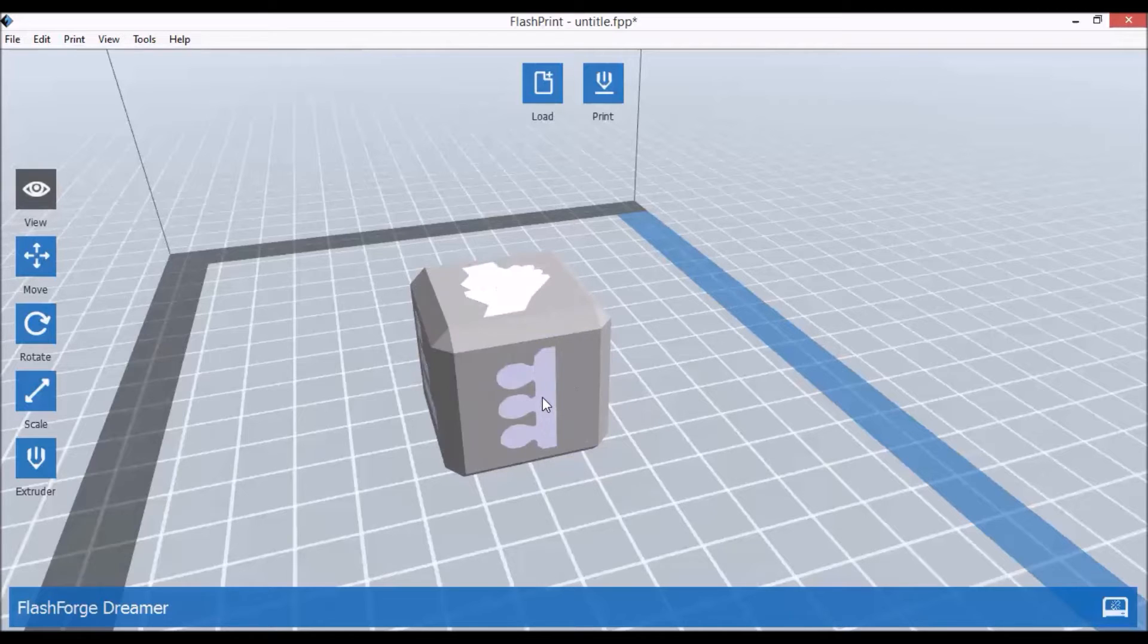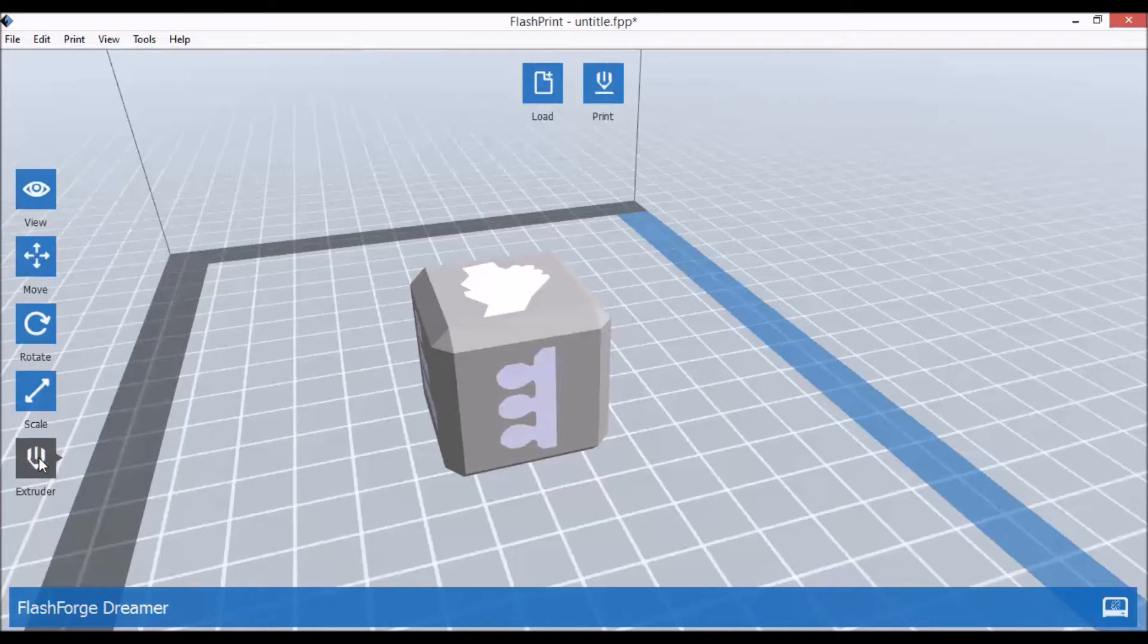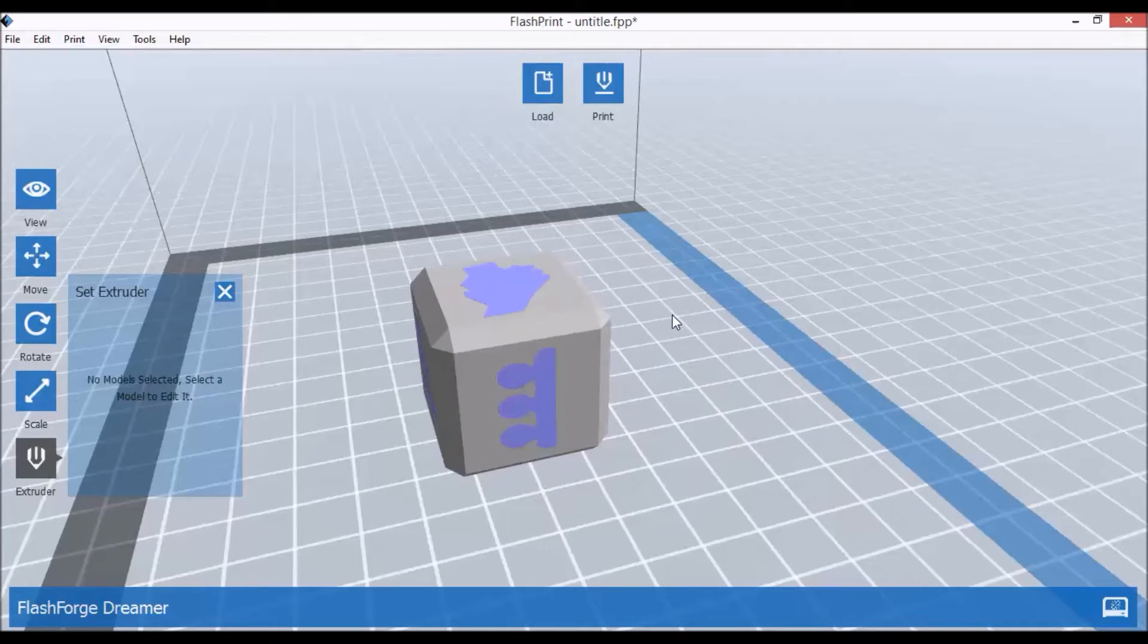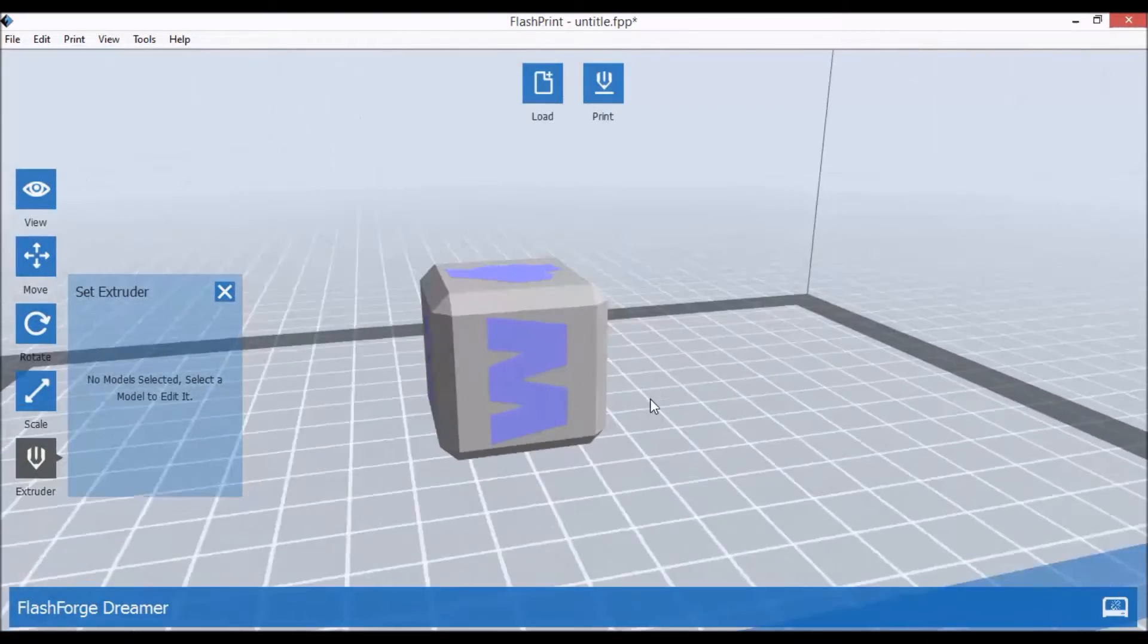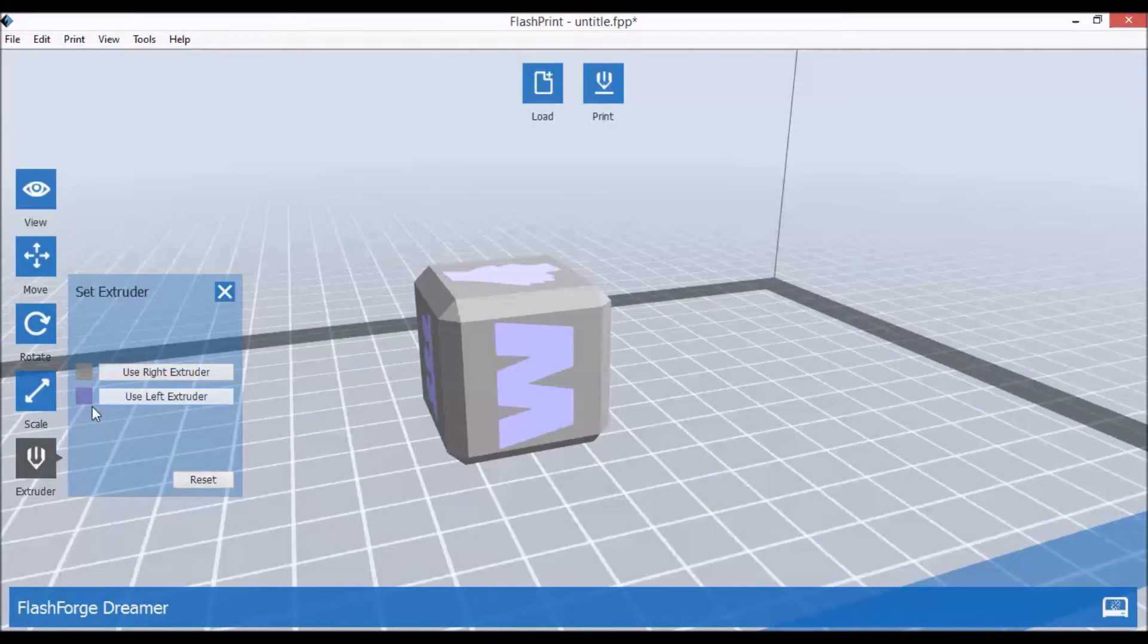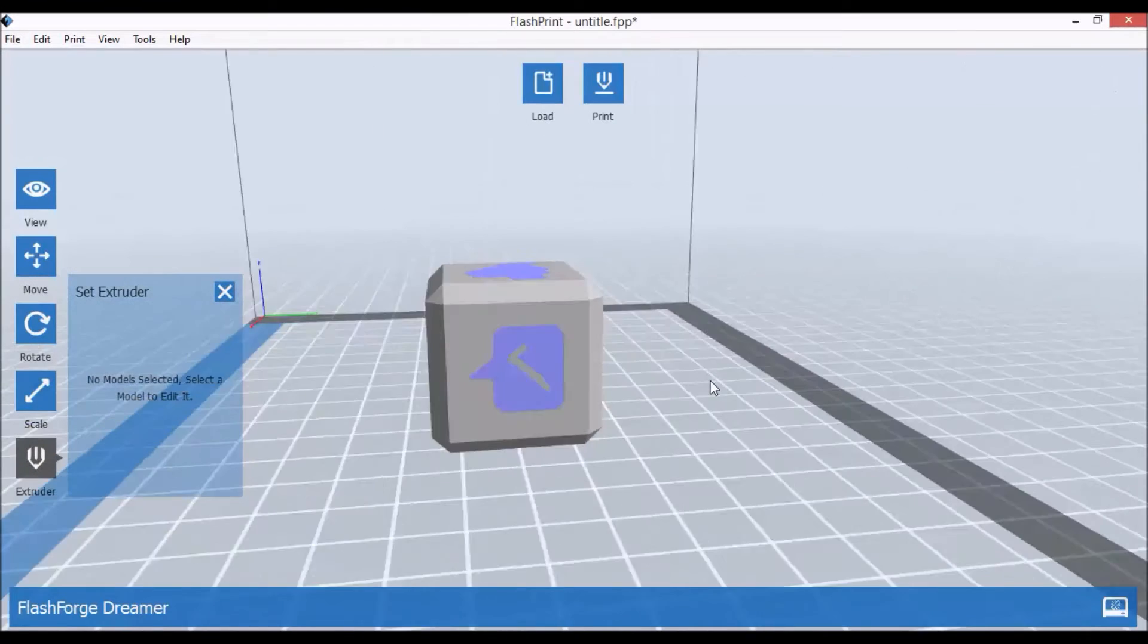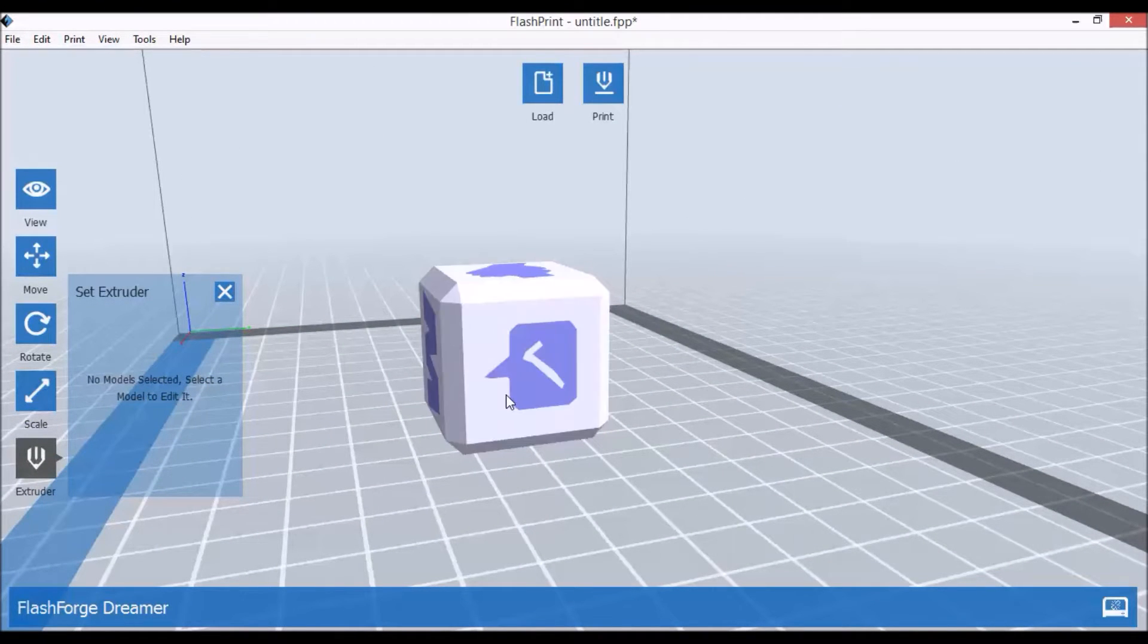What we'll do now, we'll click on the insets themselves so we've selected them, and we'll assign left extruder for them. Your default extruder is always right extruder, so whatever you load into FlashPrint, it will select by default right extruder. As you can see, the left extruder is in blue color and now we have two colored prints. So insets are supposed to be done by left extruder and the cube itself by right extruder.